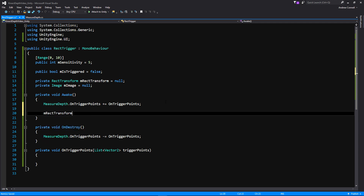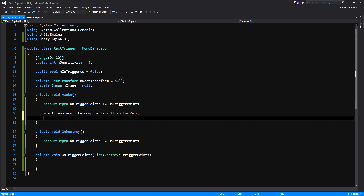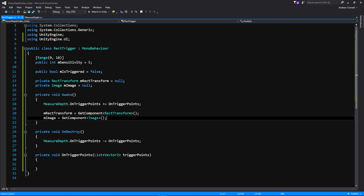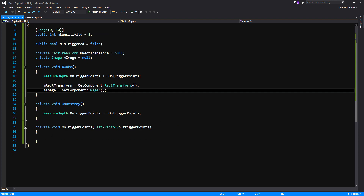Let's go ahead and get our RectTransform — m_RectTransform — using GetComponent, getting the RectTransform, pretty self-explanatory. We're going to get the Image component as well, just to let us know that we've actually touched the trigger. A lot of our functionality is going to be in this OnTriggerPoints function for simplicity's sake.